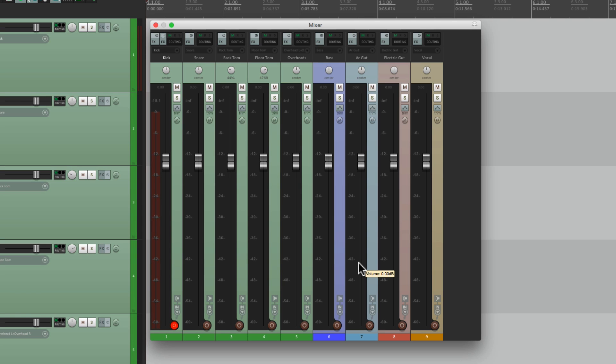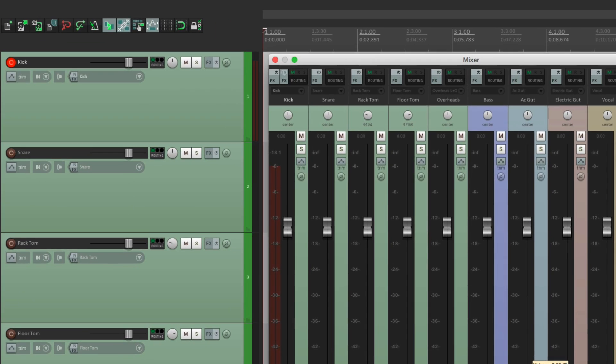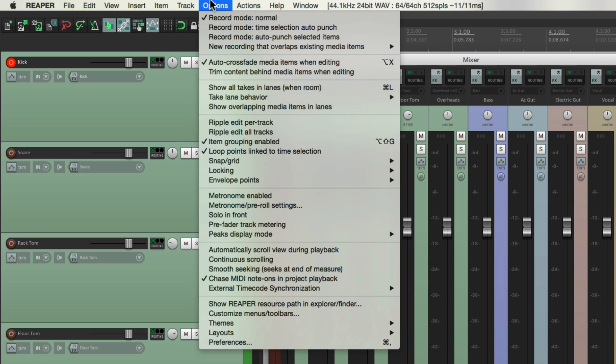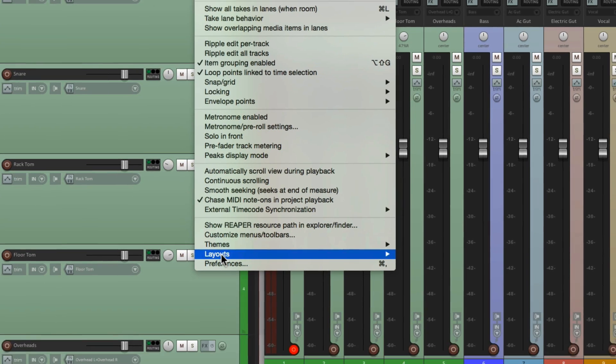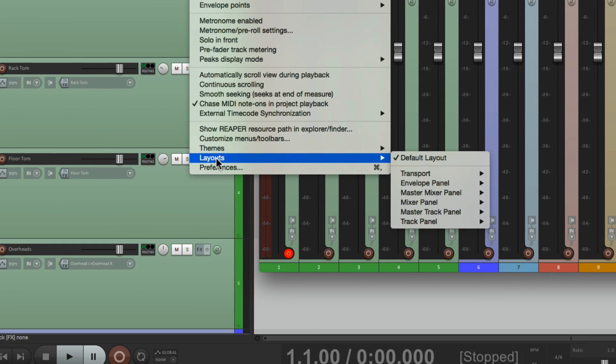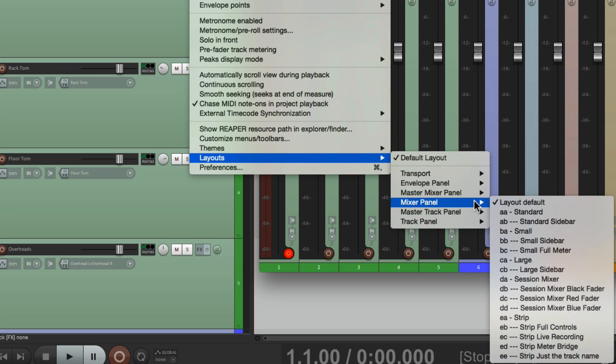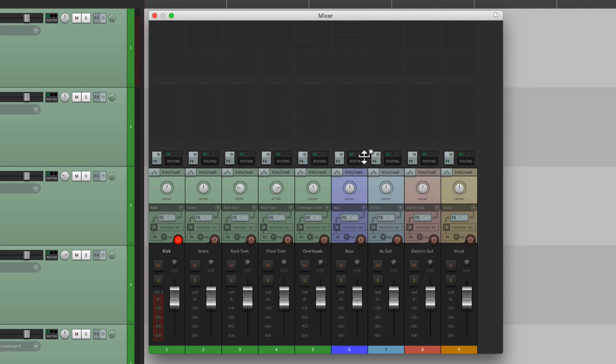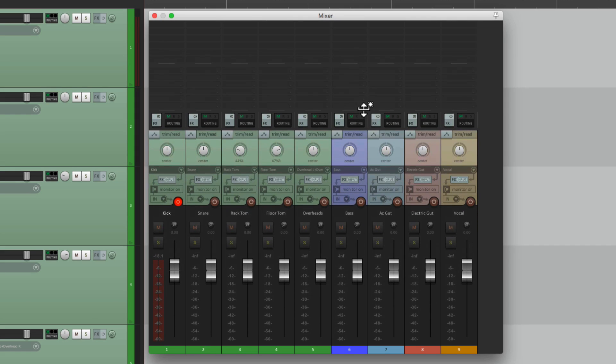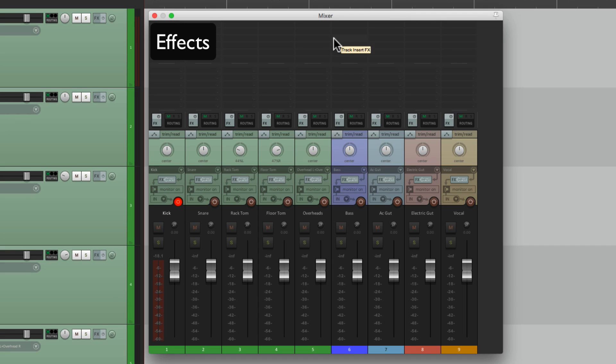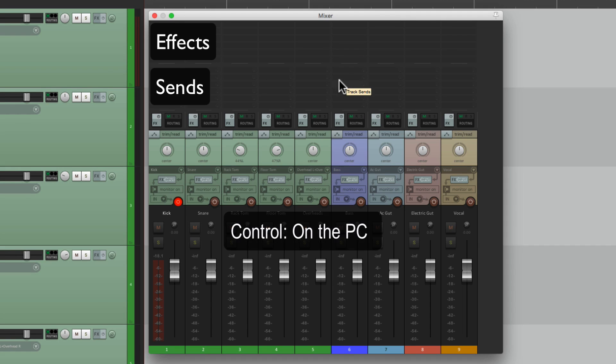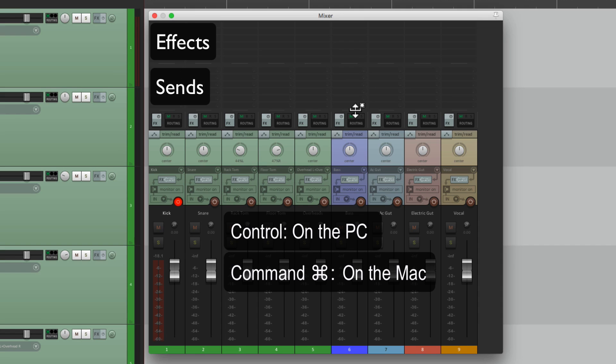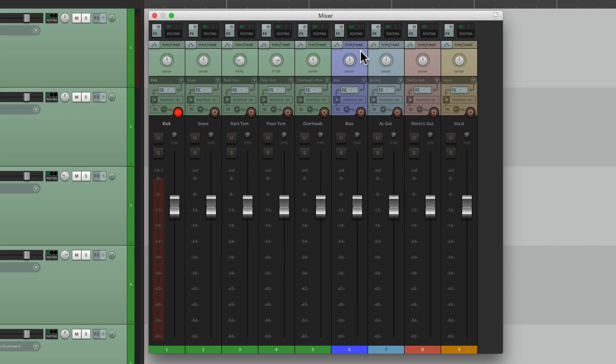I also want to change the layout so it looks a bit different. We'll go to our Options, Layouts, this time on the mixer panel, and we're going to choose Session Mixer, which looks like this. If for some reason yours looks different or you can see the effects and sends, just hold down Control on PC or Command on Mac, go right over here, see how the cursor changes, and drag it up so you can see our faders and meters a lot bigger.